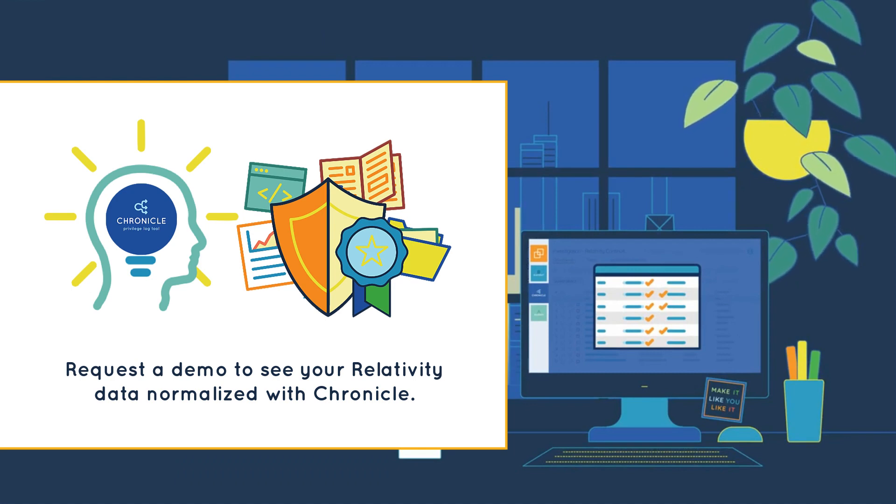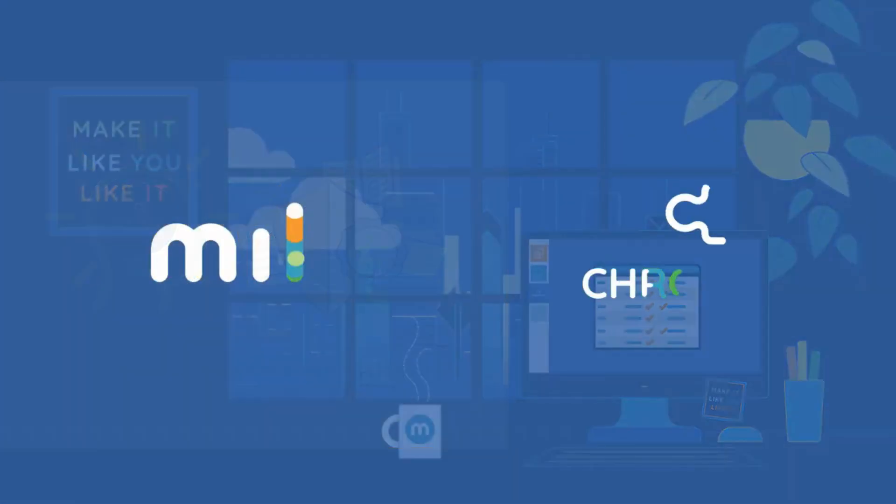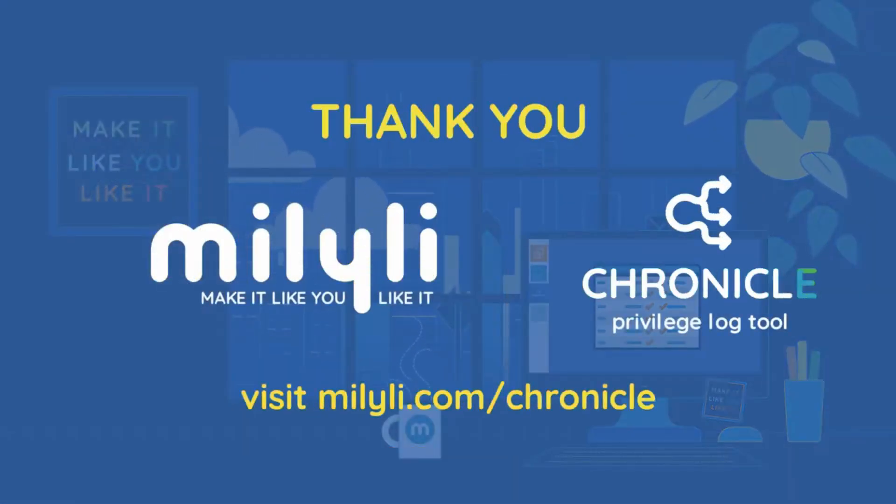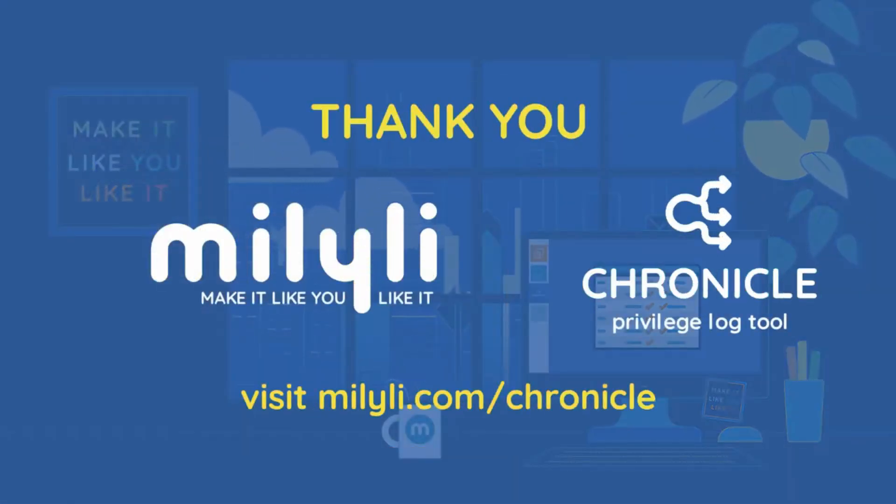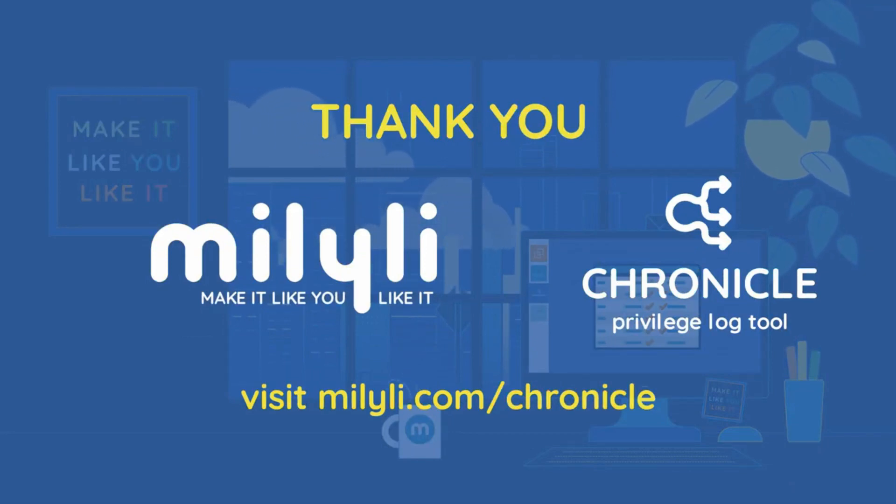We preview other sanity saving improvements planned for future releases and have the opportunity to request future features in Chronicle that will help you make it like you like it.